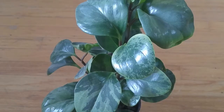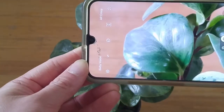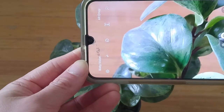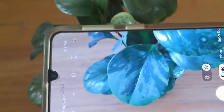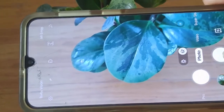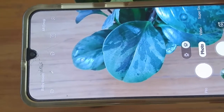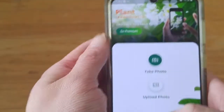Here's another example — another leafy house plant that I see. I'm going to do my best and take a photo of it. It helps if you take a bunch of different photos from different angles. Let's try that for this other plant.